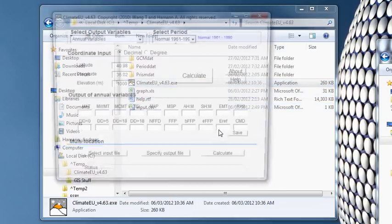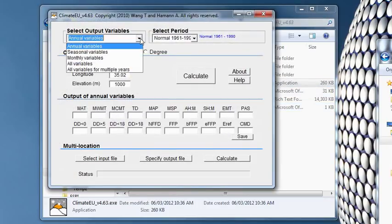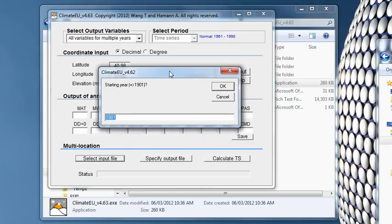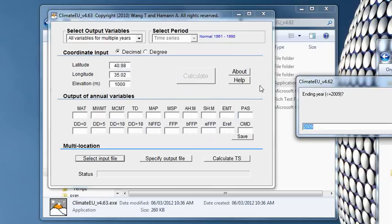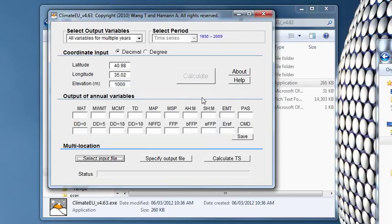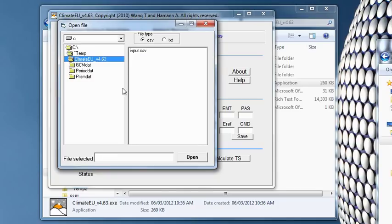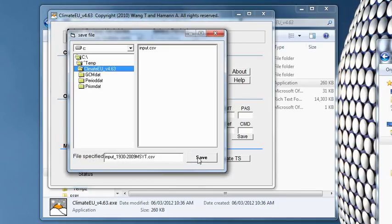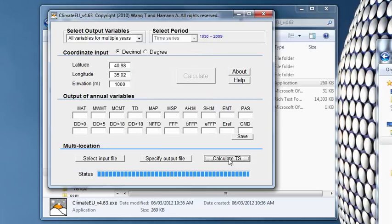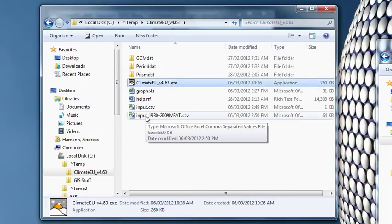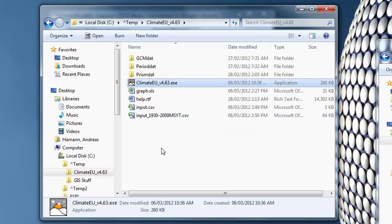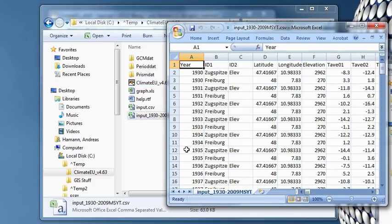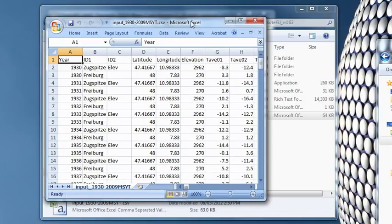And let's process this. So we simply pick all variables for multiple years. And it asks me when to start. I don't know. Maybe we start 1930. And when we want to end. Right now it goes up to 2009. We should update this fairly soon. Let's keep it that way. And again we select an input file. Specify an output file. And calculate the time series. This apparently takes a little longer. There we go. And there's our time series.